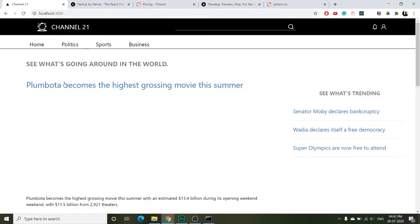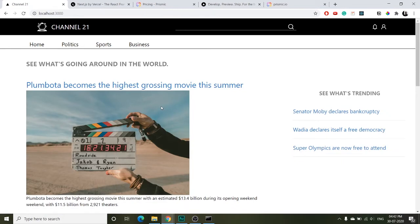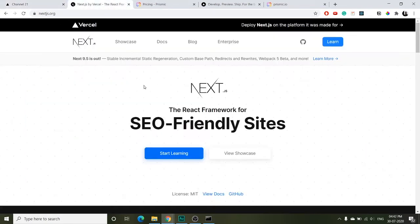This is how the site is going to look. We will be dealing with server-side rendering and dynamic routing in Next.js in this tutorial, and we will be fetching our data from a backend CMS.